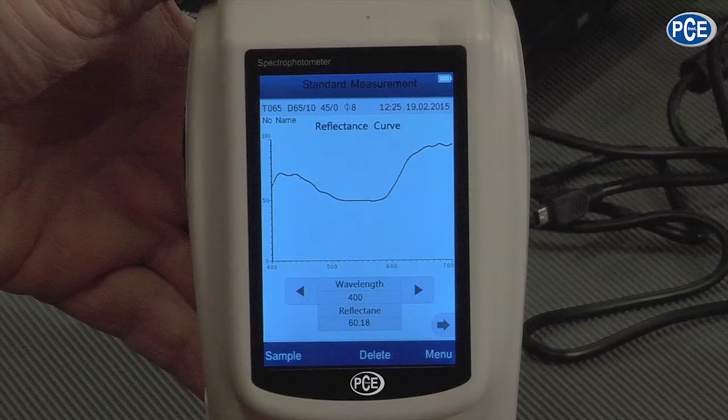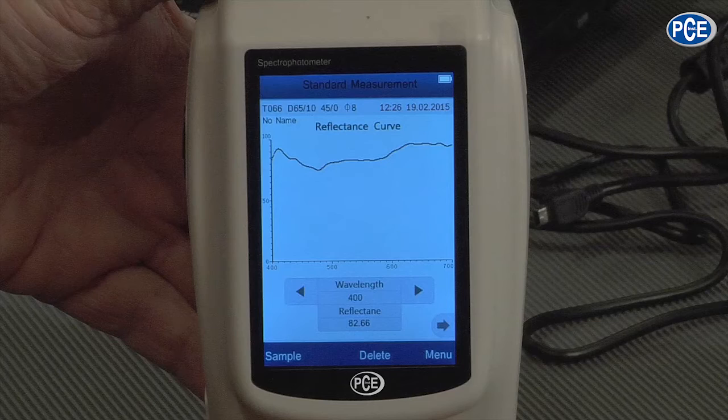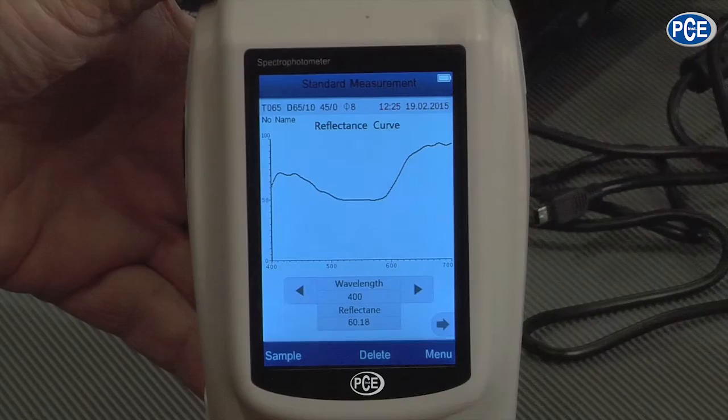Now when I go to a different colored piece of paper, you can see it takes a little while — how the curve changes. That means the color distribution in the material is totally different — the absorption and reflection is different. So now one more time, to the next one, and as you can see it changes again.